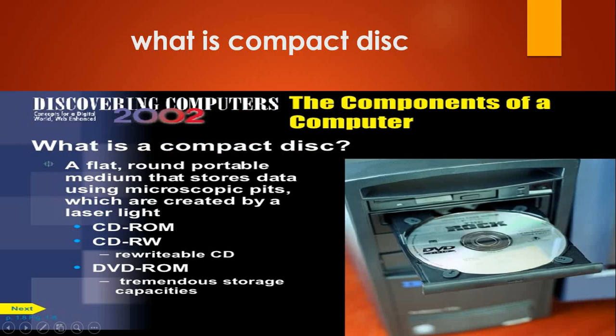What is a compact disk? A compact disk is a flat, round, portable medium that stores data using microscopic bits, which are created by a laser light.